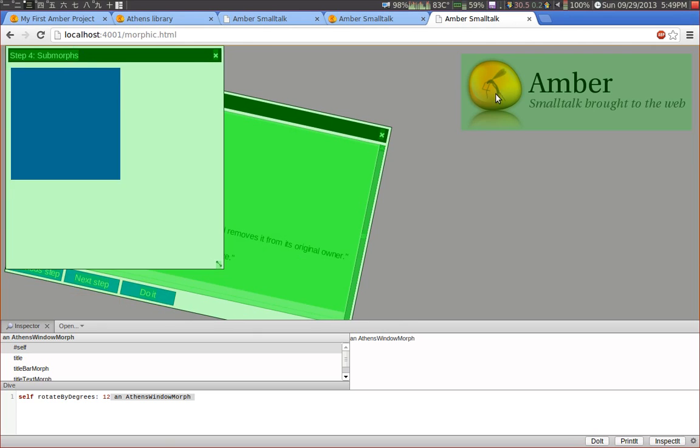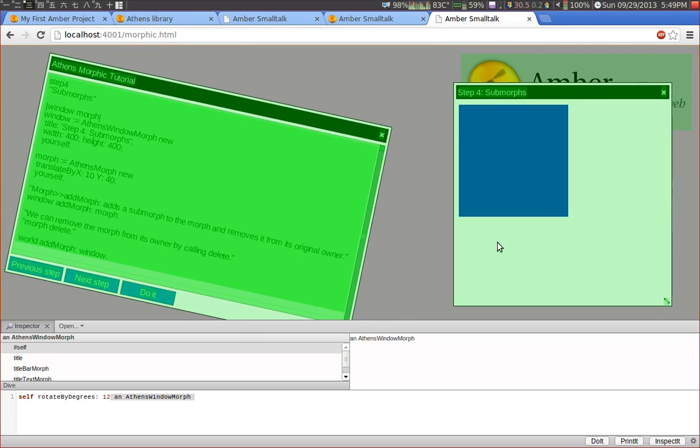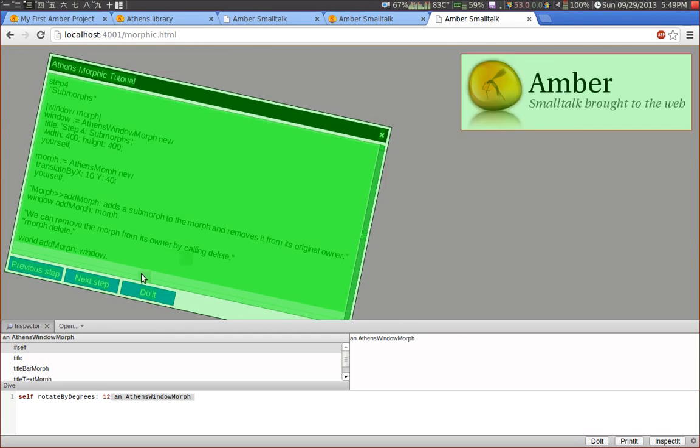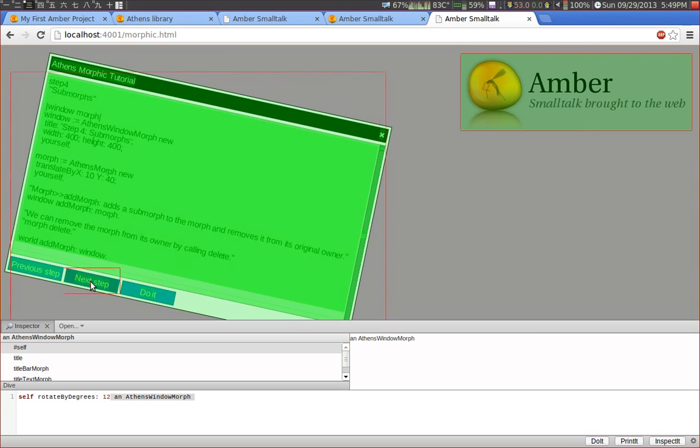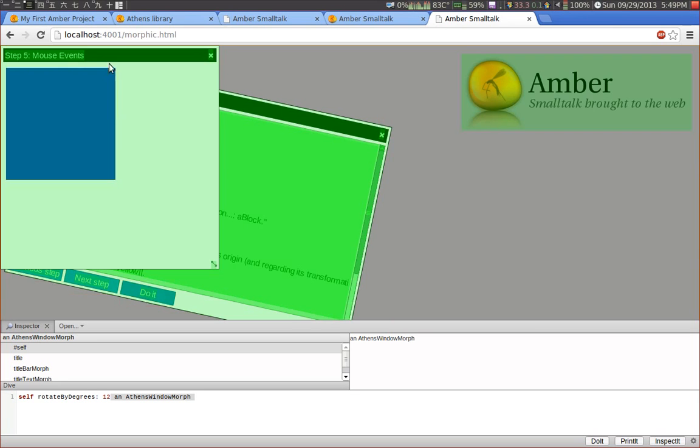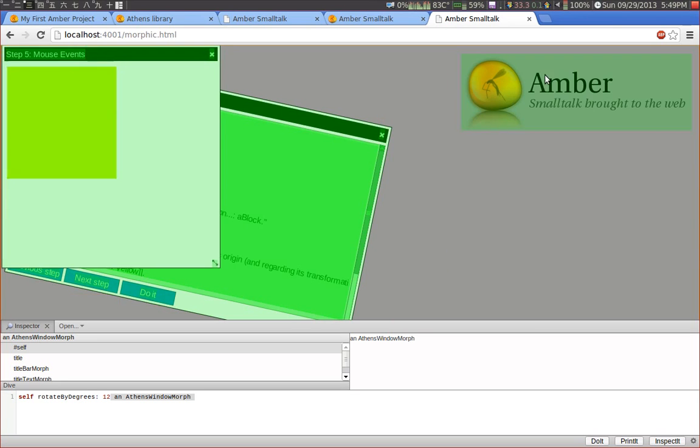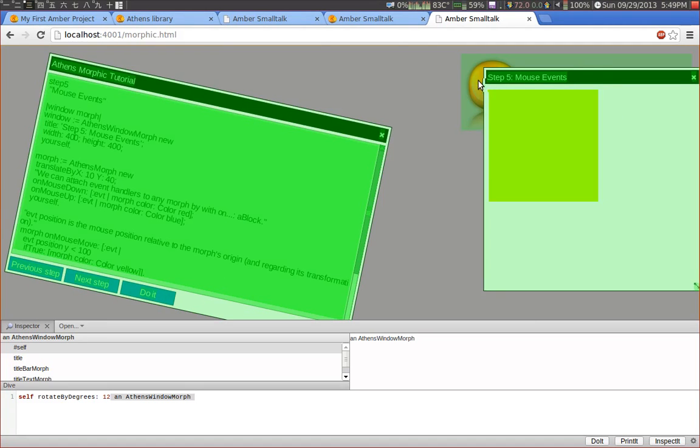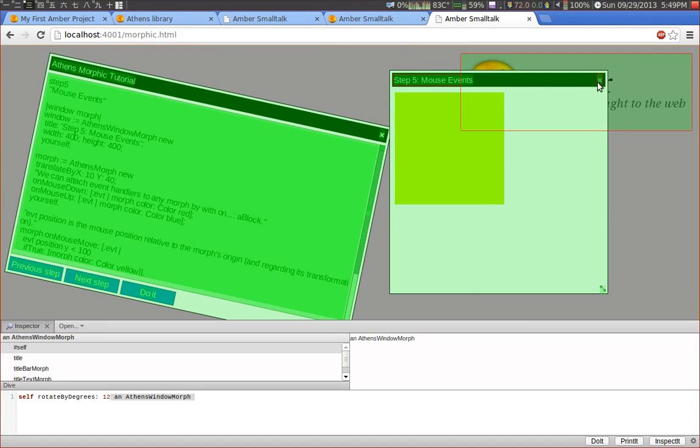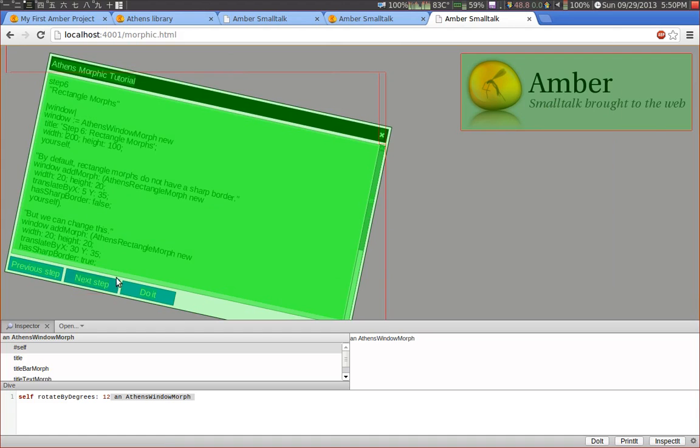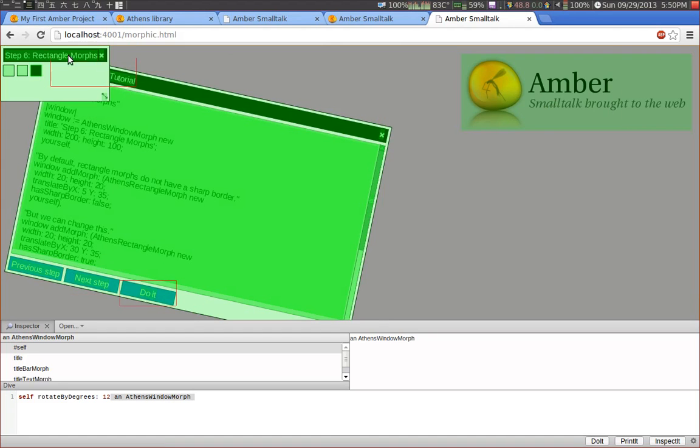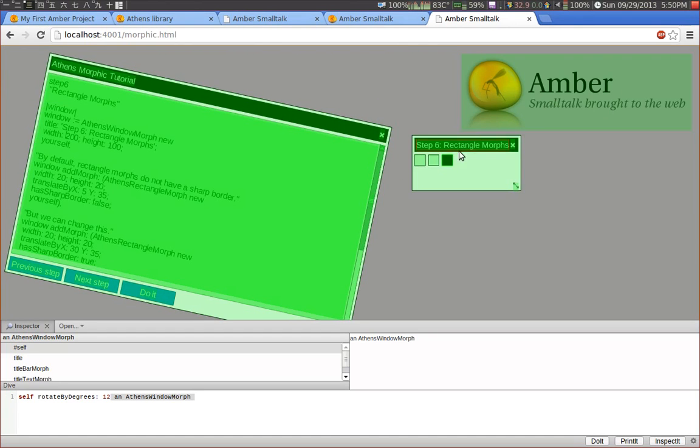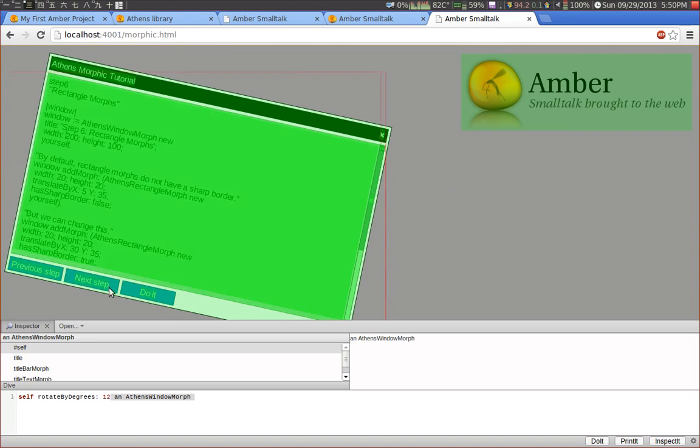So let's go to the next step. We can add sub morphs. Like this basic blue morph here. We can use mouse events. Nothing special. Another example of rectangle morphs. There is a special API for rectangle morphs that makes it very easy to create interactive rectangles that change the color when you move the mouse or when you click them.